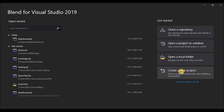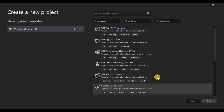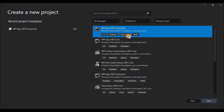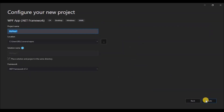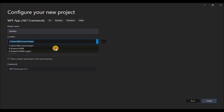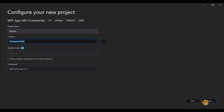Hello everyone, today we are going to learn how to create a side panel navbar in WPF. So without any further ado, let's get started by creating a new project and filling out its project properties.